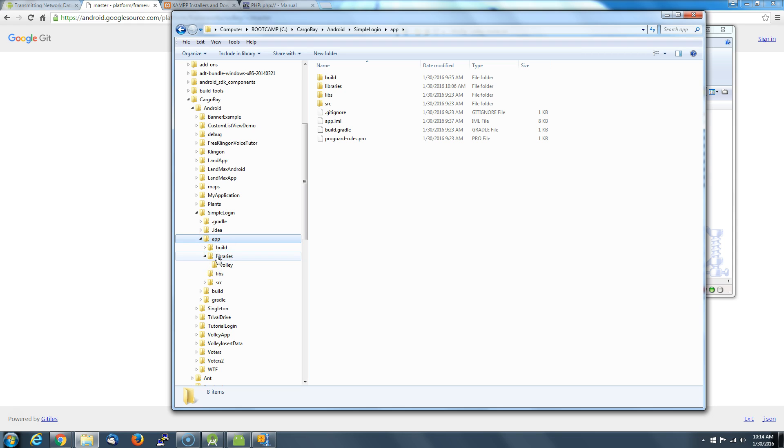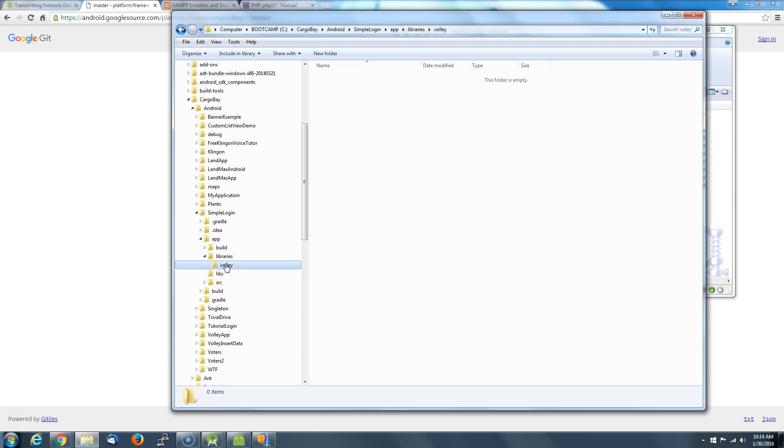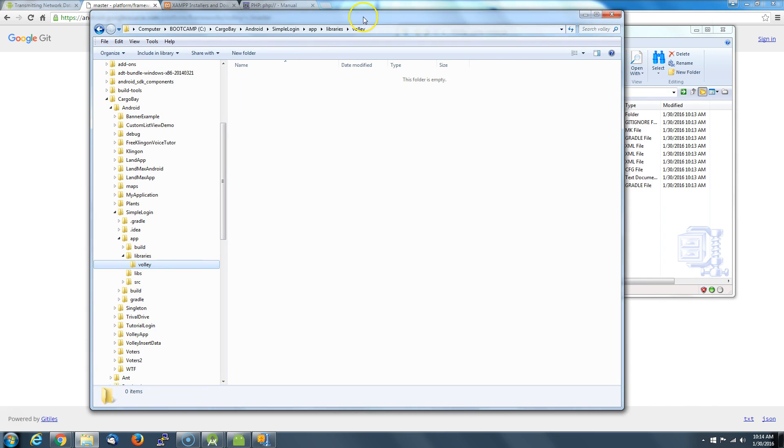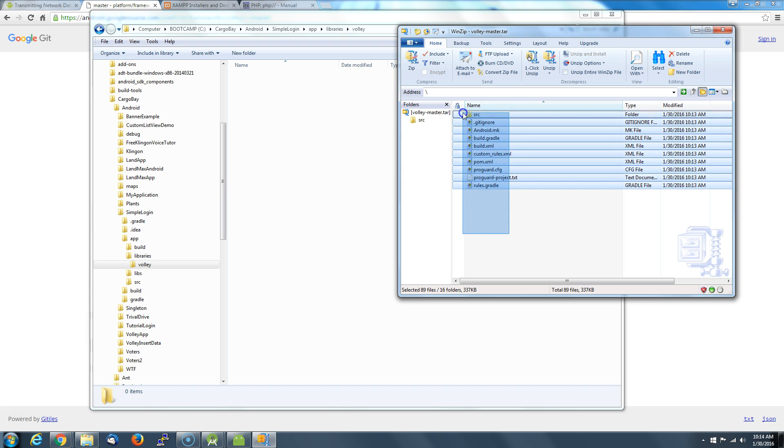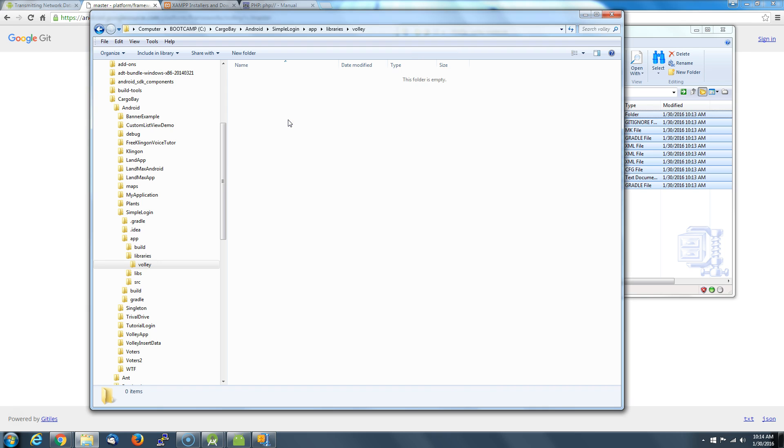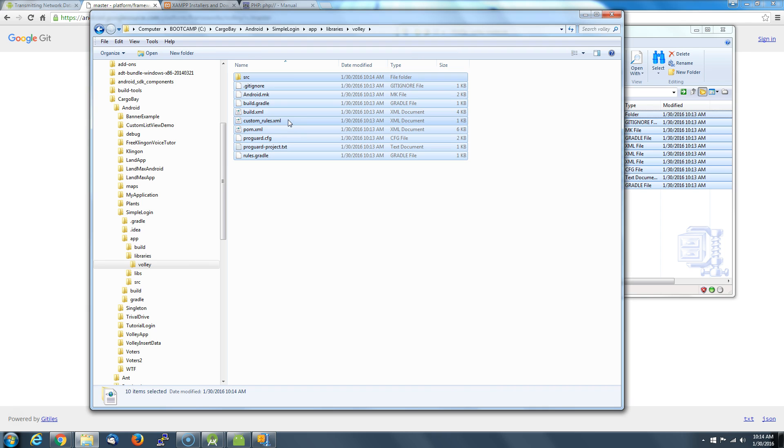In the apps directory, what you should do is create a separate folder called libraries, and within that folder create another folder called Volley. So we got a blank folder here, and we're going to copy all the stuff that was in this tar zip file and drag it into this folder.